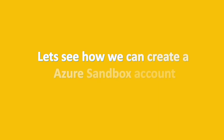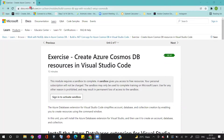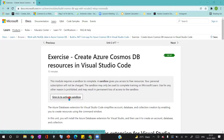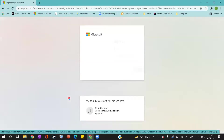Let us see how we can create an Azure Sandbox account. For this, I'm going to the Azure Sandbox URL. I'll paste this URL in the video description for your reference. Once you open this link, you can see the option to sign in to activate sandbox. Click on this option to sign in and activate your sandbox.